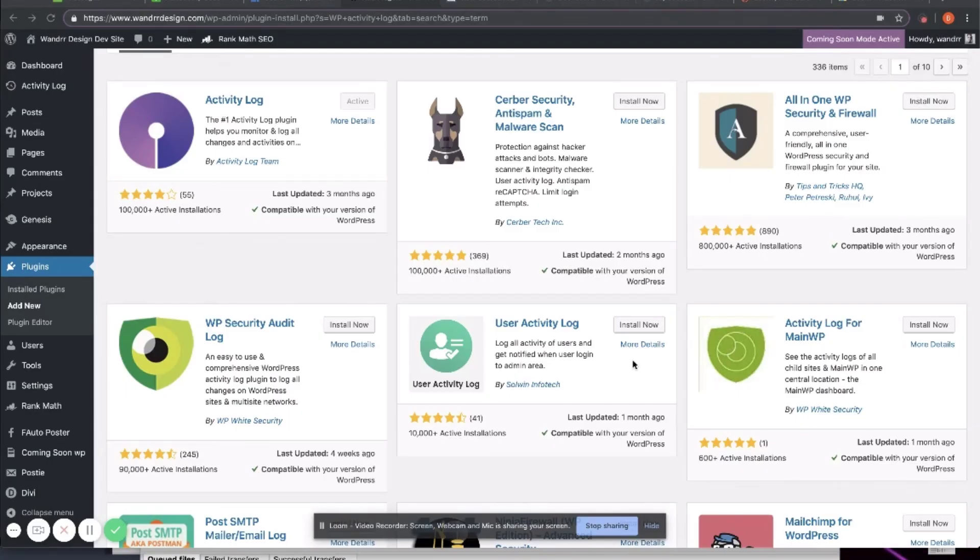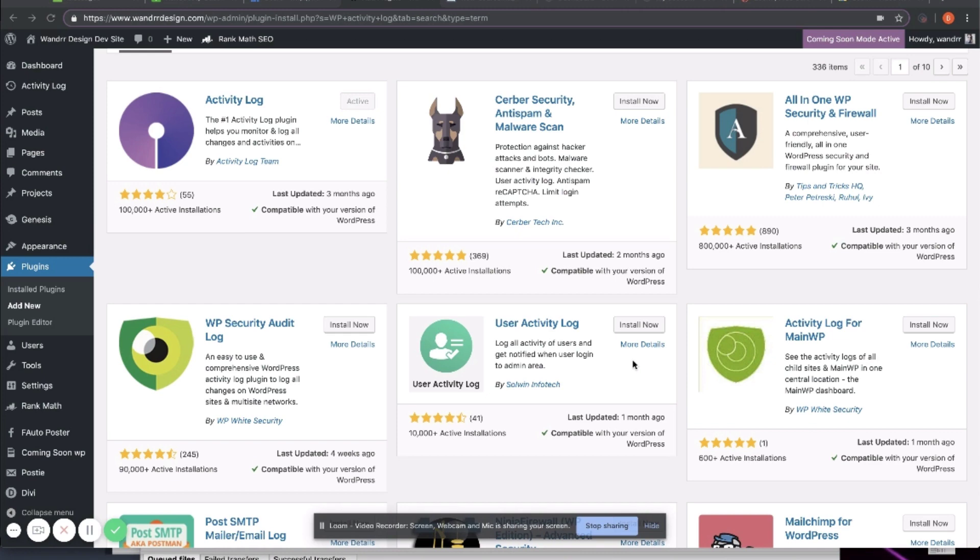Today I'm going to show you how to utilize WordPress Activity Log. WordPress in and of itself does not have this functionality readily available to you. However, you can download a plugin.